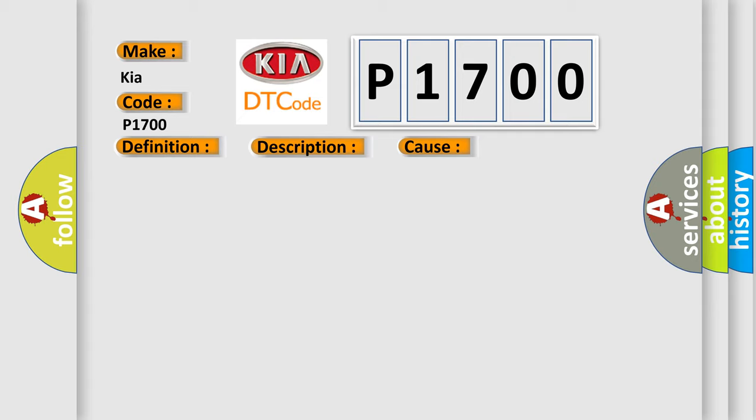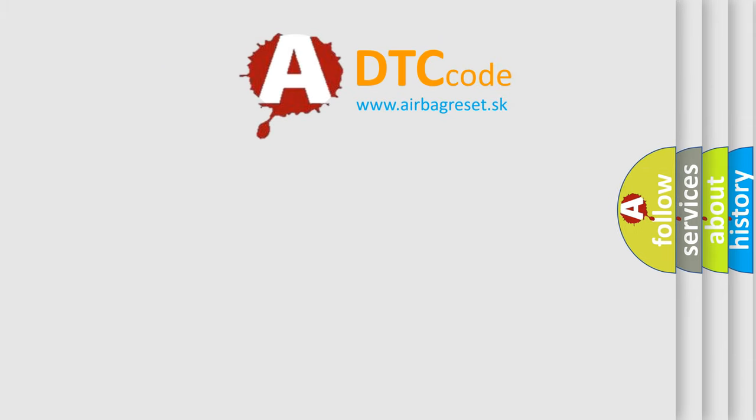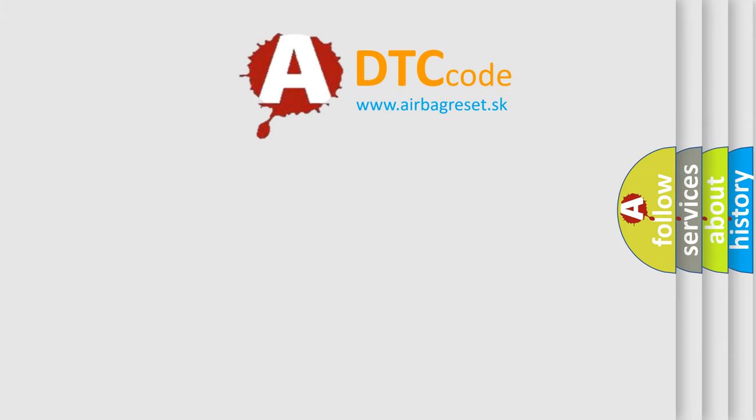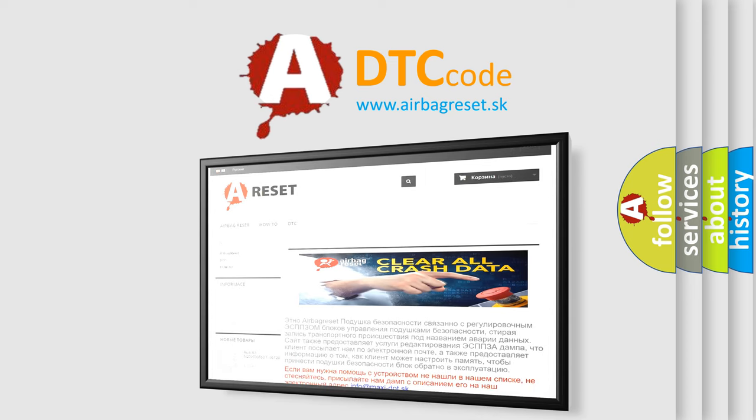The Airbag Reset website aims to provide information in 52 languages. Thank you for your attention and stay tuned for the next video.